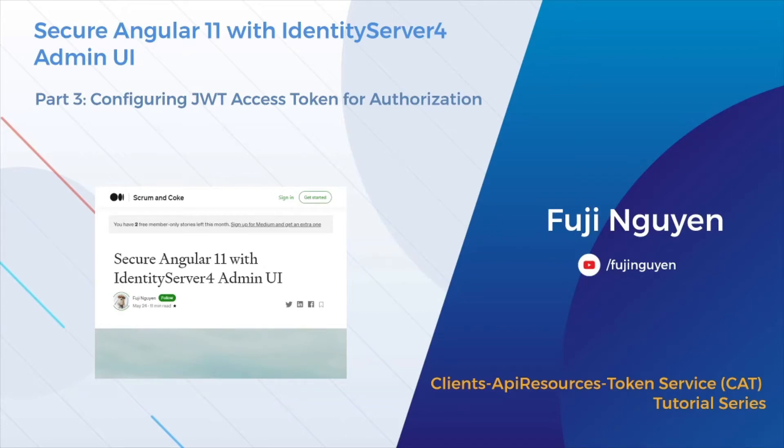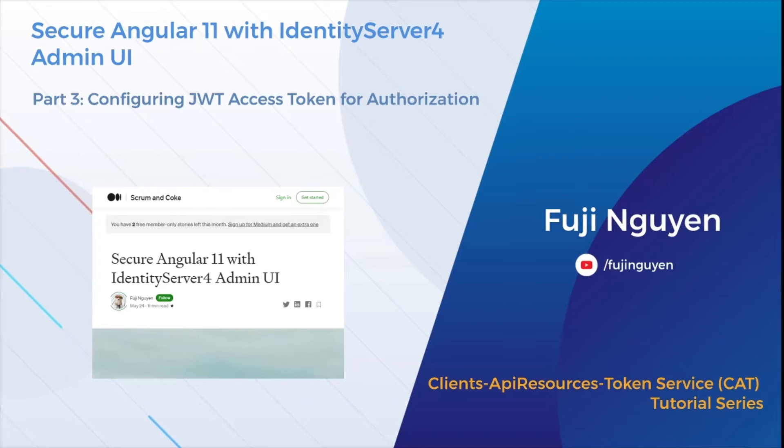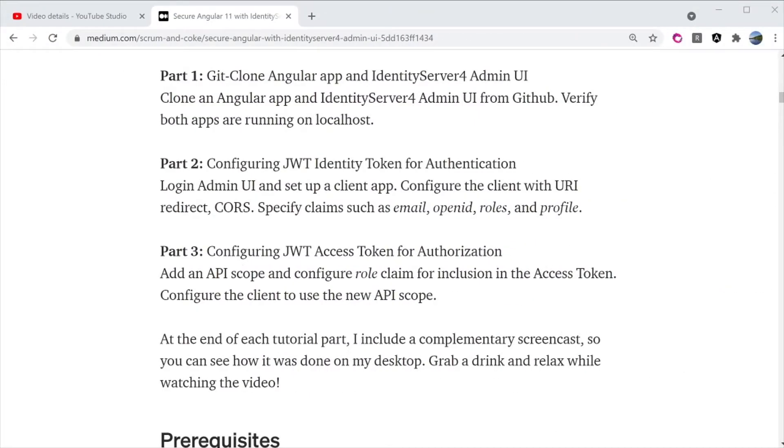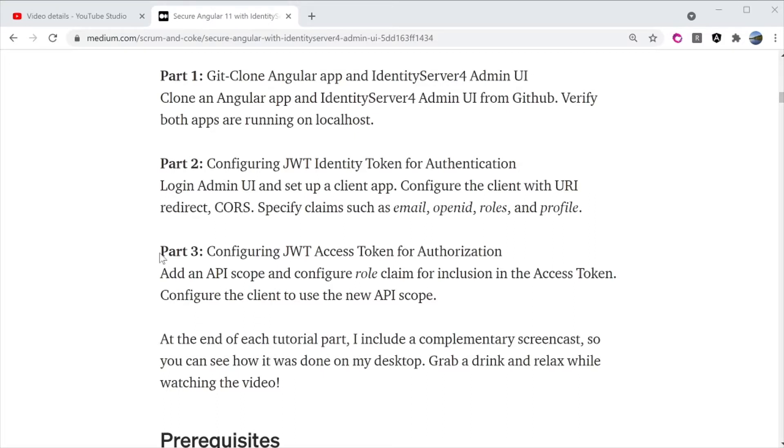Welcome to FujiWin YouTube channel. This video is a complementary to the medium story Secure Angular 11 with Identity Server 4 Admin UI. I will go over the step described in Part 3, Configuring JWT Access Token for Authorization. I will add an API scope and config role claims for inclusion in the access token, then configure the client to use the new API scope.